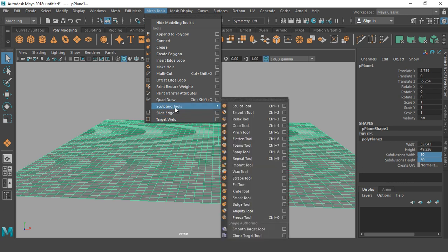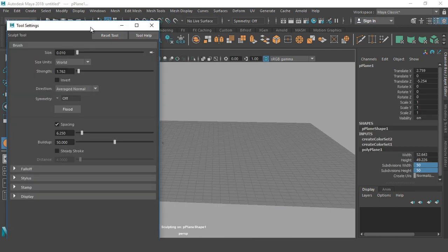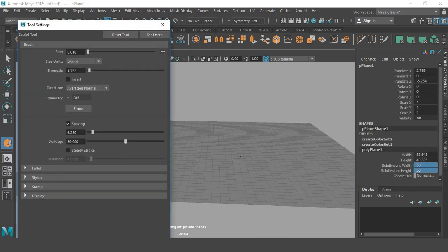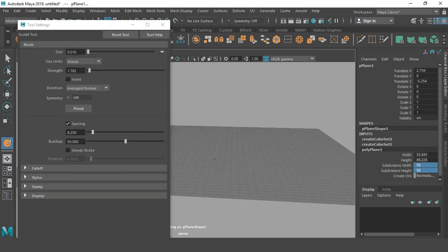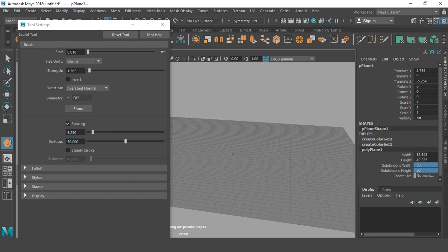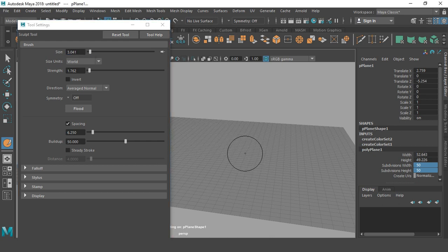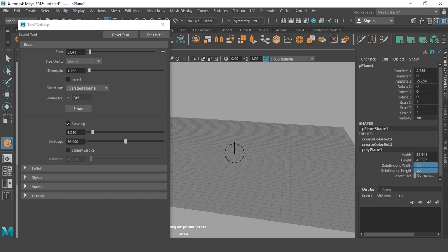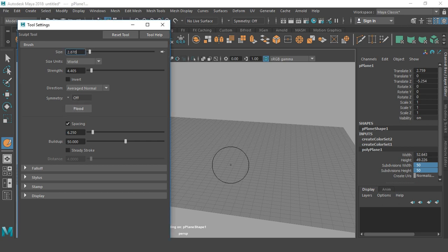Then I go to mesh tools, sculpting tools, and sculpt tool. The shortcut is Control+1. I am going to the settings of sculpt tool. Here is the brush of sculpt tool. I can increase the size of brush from here. I can control the size of brush by pressing B and left click. We can also adjust the strength from here.